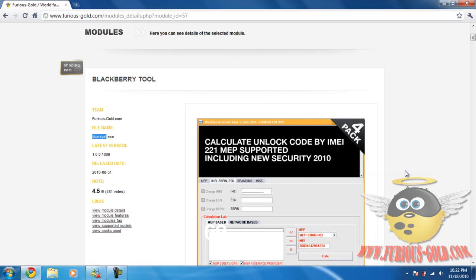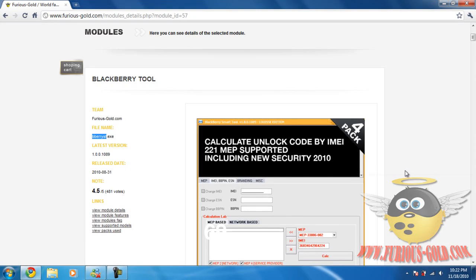Hi guys, this is a tutorial for all new Furious Gold customers.